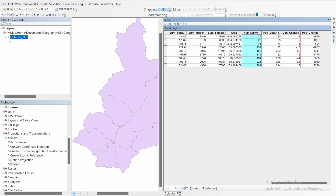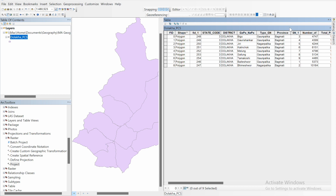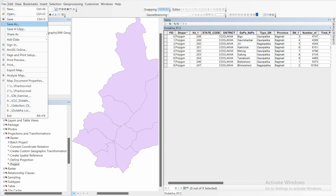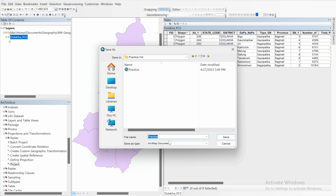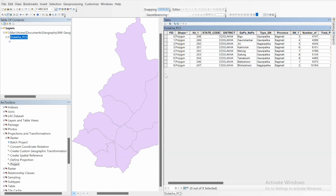Now you can add population density, check population changes, density changes, or any other calculations you need. Don't forget to save your work — go to File and then Save. If you haven't saved yet, it will prompt you to choose a location. Save it to your documents folder. Thank you for watching, I'll see you in the next video. Bye!